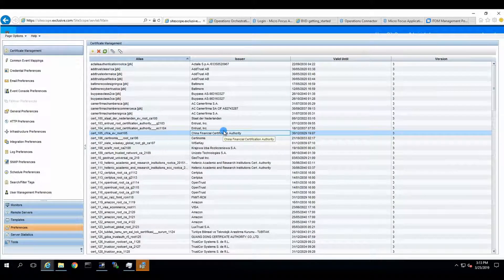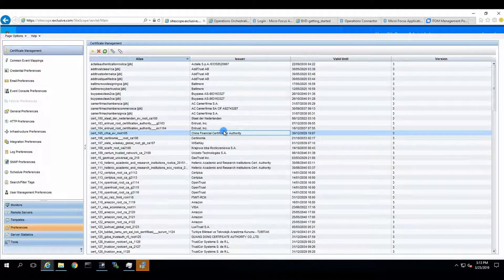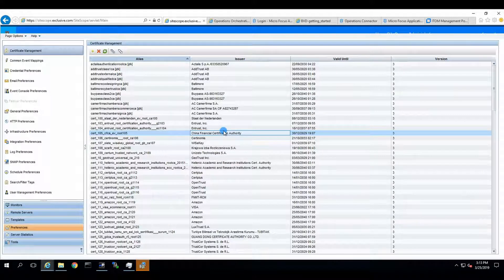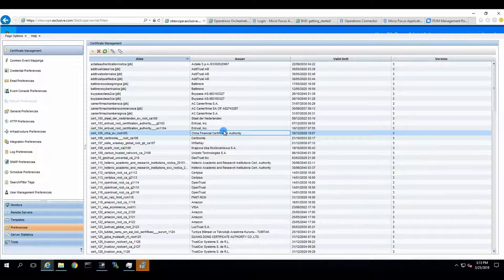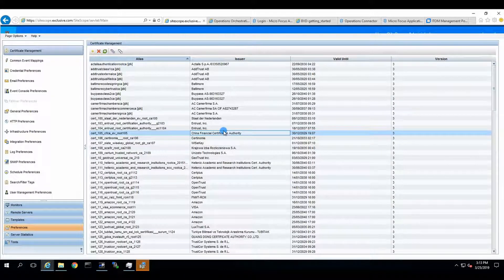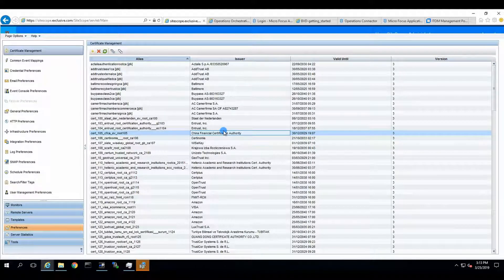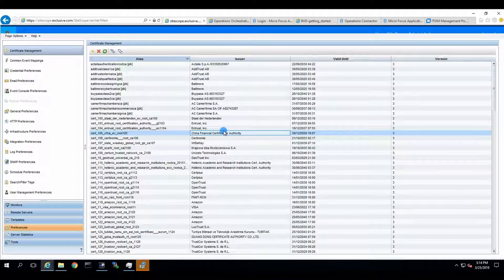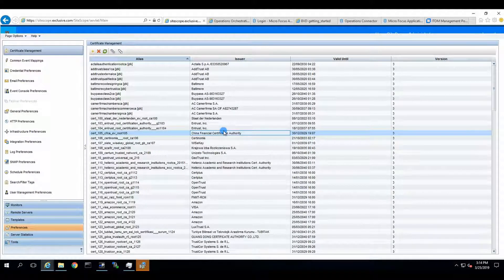We are going to configure an integration within SiteScope and OBM and vice versa, while both of the servers are using their own self-signed certificates. It's going to be a certificate exchange on a certain level and, of course, full integration.